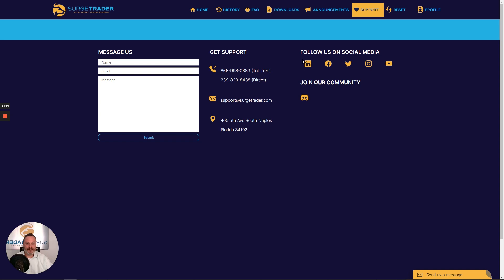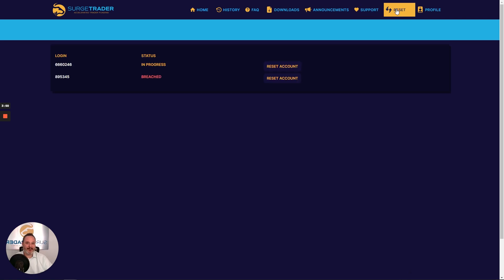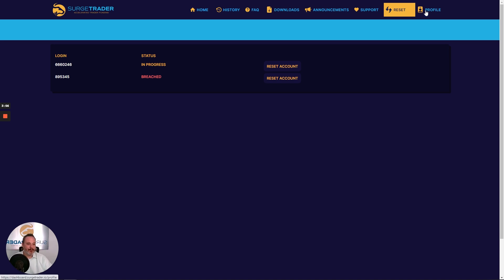Also, be sure to follow us on social media or join our Discord community. On the reset tab here, you can reset any of your accounts at any time. And then lastly, on your profile tab.